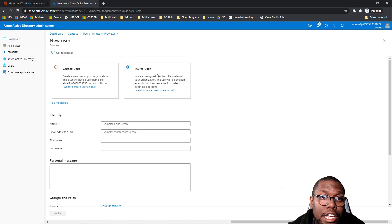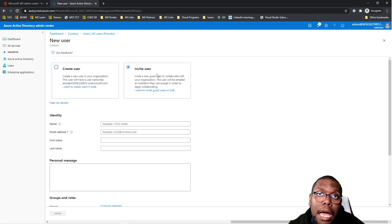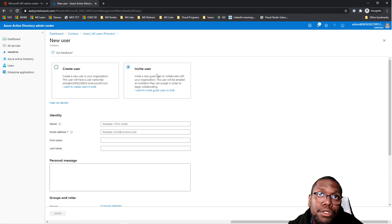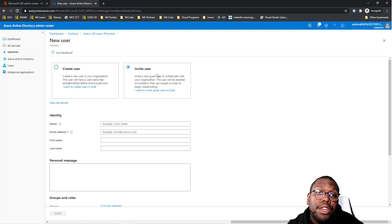But in this case, we just want to invite a contractor in to be able to collaborate with my team without having to assign them a license. Instead, they can just be one of our guest users within our tenant.